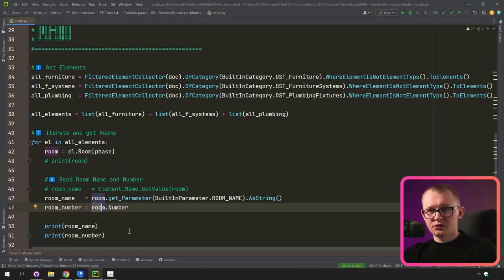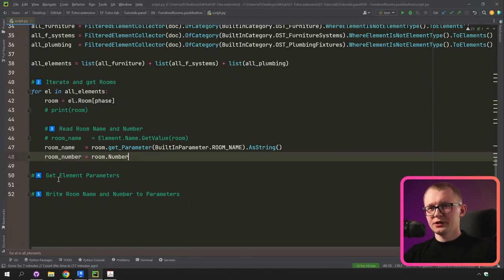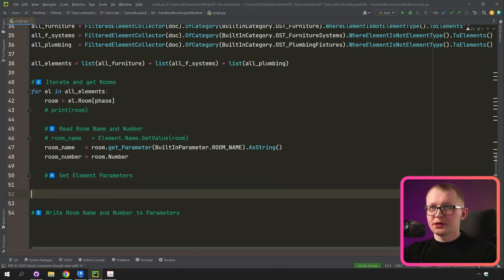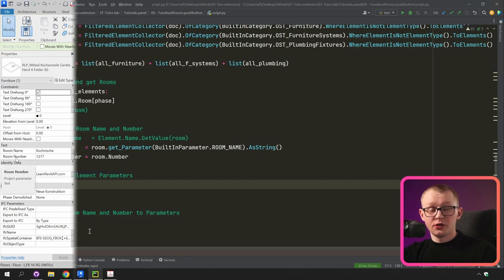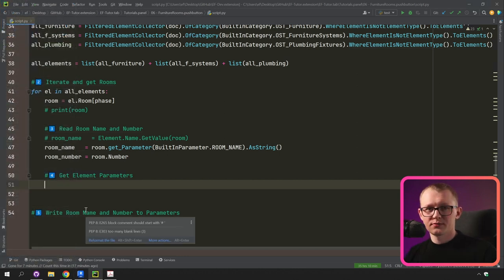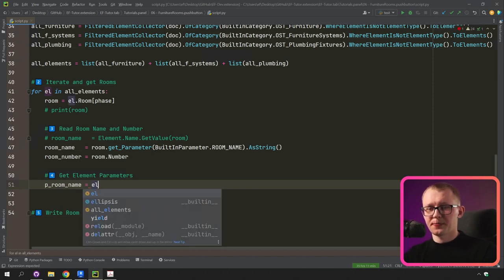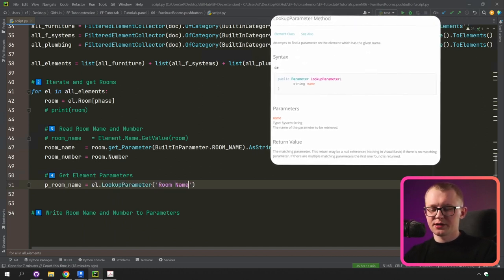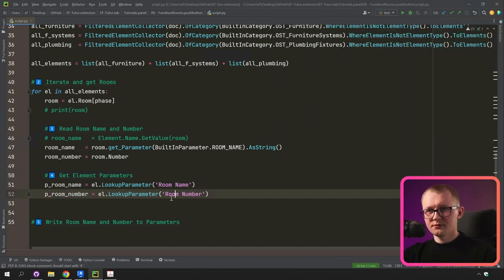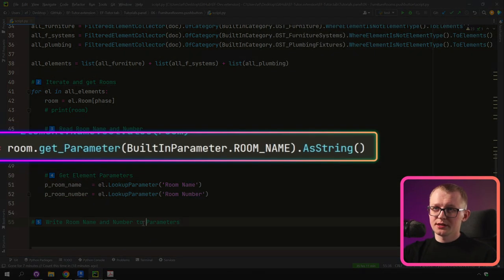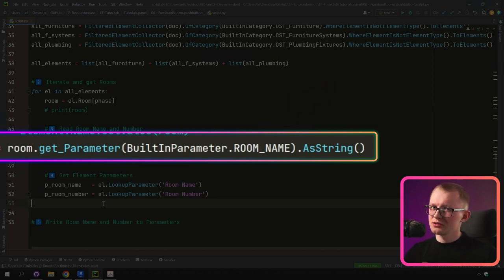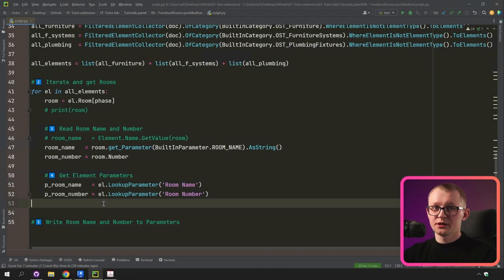We don't need to print anything anymore. Now we need to get the element parameters where we want to write these room values. In my case, I have already prepared parameters called room name and room number — you can choose any other parameters. If you have a project parameter or shared parameter, you get it using element.LookupParameter and then write the exact name of the parameter. If you want to work with built-in parameters, use that syntax and make sure you know which built-in parameter you're trying to get. If it's not easy to guess, use the Revit Lookup tool.